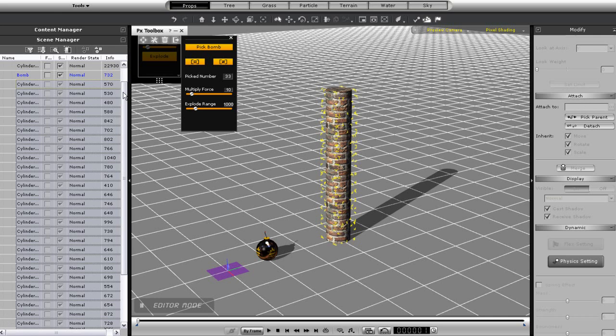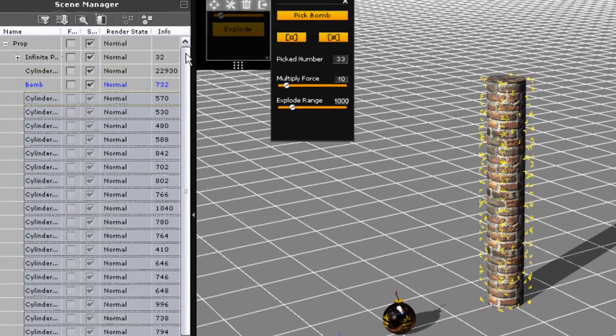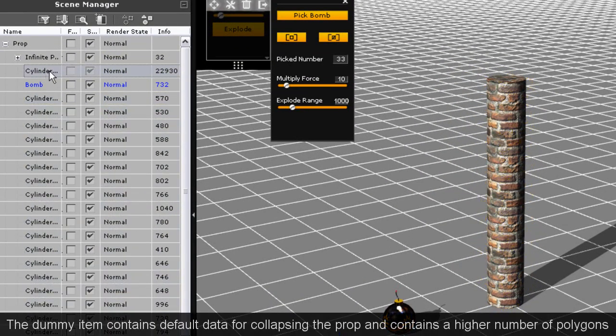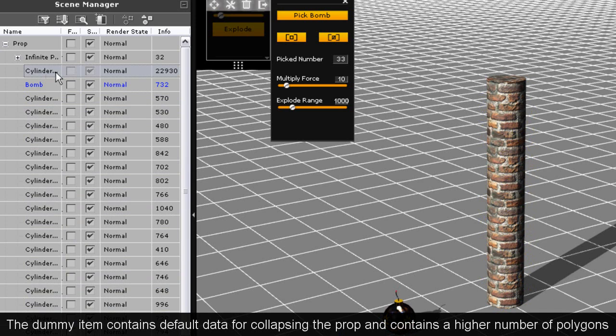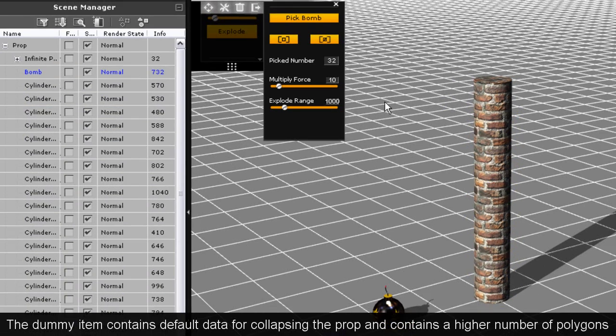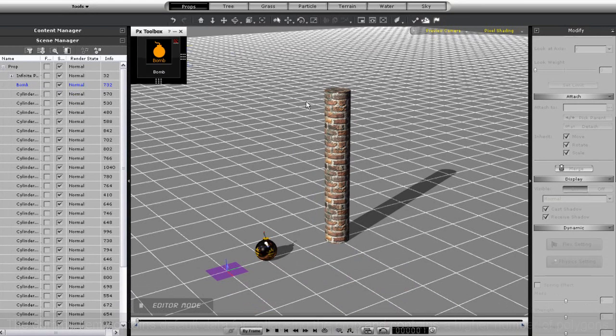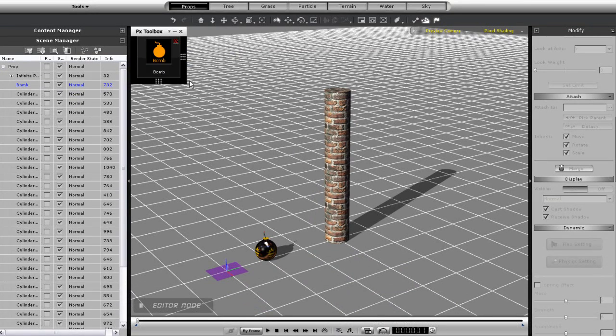However, icon destructible props also have a separate sort of dummy item. What you'll need to do is to actually delete this, otherwise the behavior of your destructible prop won't react correctly to the bomb.